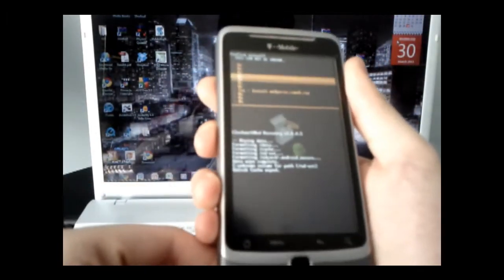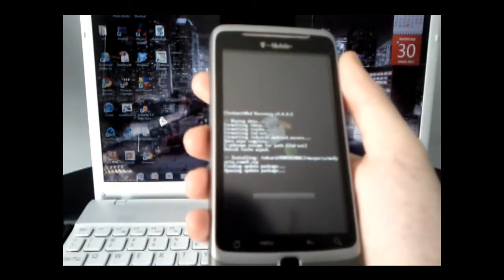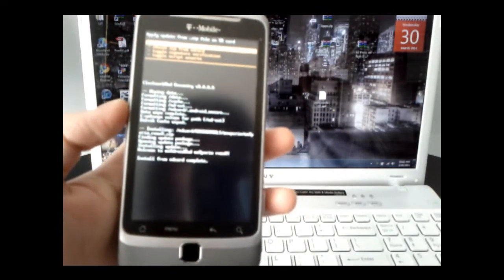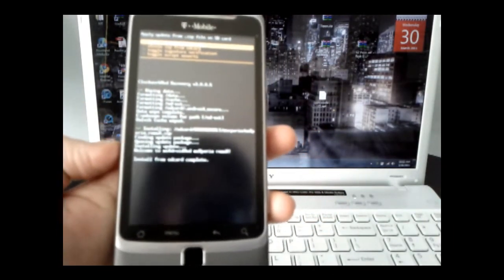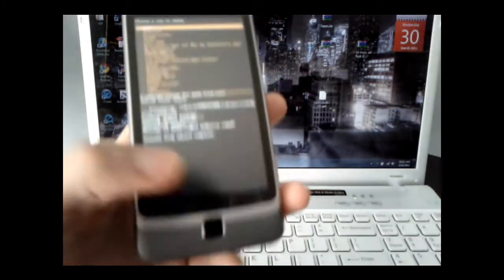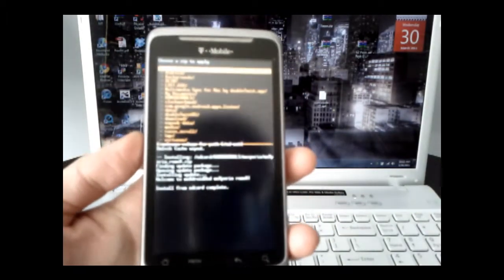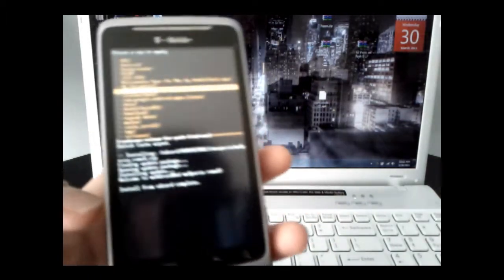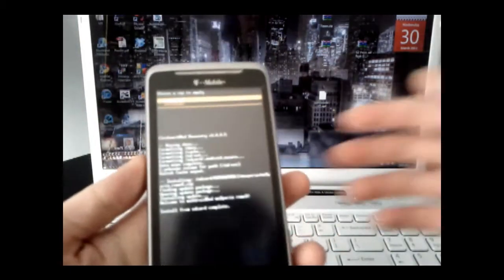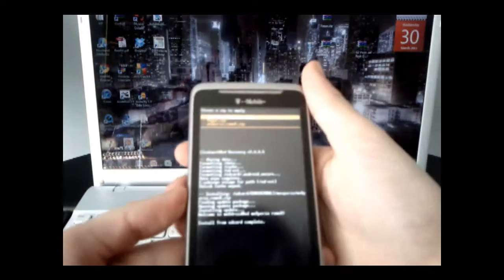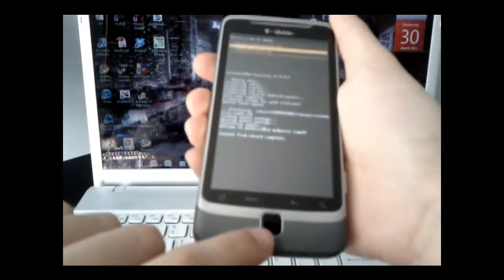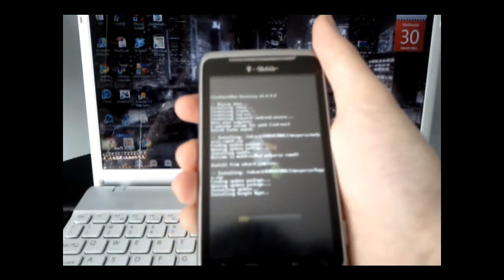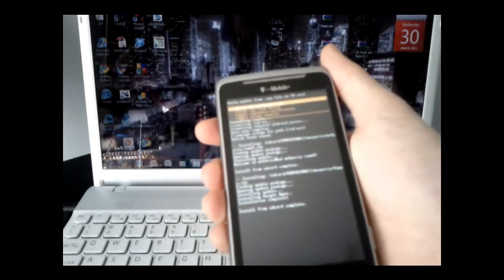Scroll down to the ROM you downloaded, select that, then scroll down to yes and select install. It should take a little while to install your ROM, so be patient. Once the ROM is done installing, scroll to choose zip from SD card again, and navigate to where you stored your xapps — in the ROMs Kernels folder, inside the Mech Speria folder. Scroll down to xapps.zip, select it, and say yes. Those are your Google apps, since the ROM doesn't come with them.